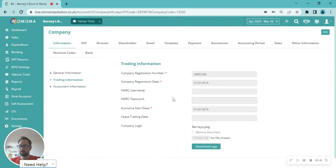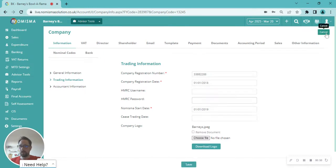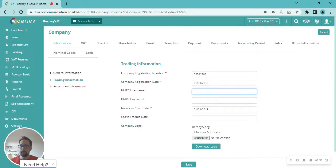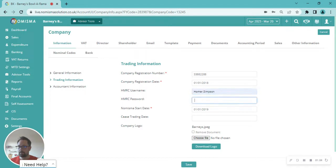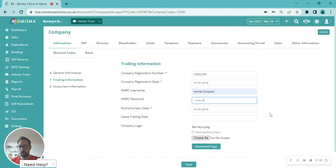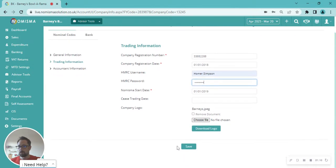In the top right hand corner you've got the option to edit. Clicking on there, you can put in, as a business user, your own login details for the HMRC gateway. This is obviously a test account, so we just pop that in. Once you're happy with that, scroll down slightly and click on save.